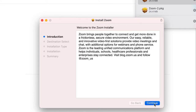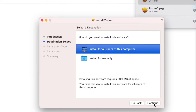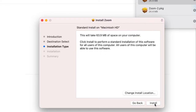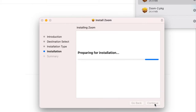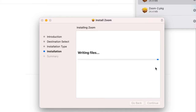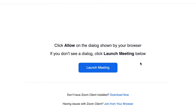Just follow the instructions given on your screen. This might look a little bit different for different computers and devices, but for the most part it's going to be the same. Now that we've installed Zoom, let's click launch meeting.